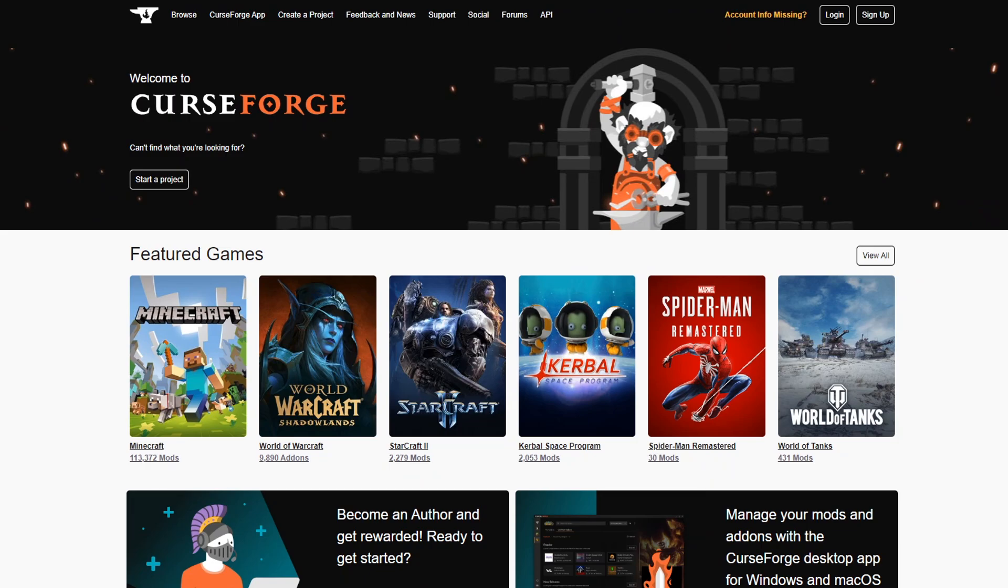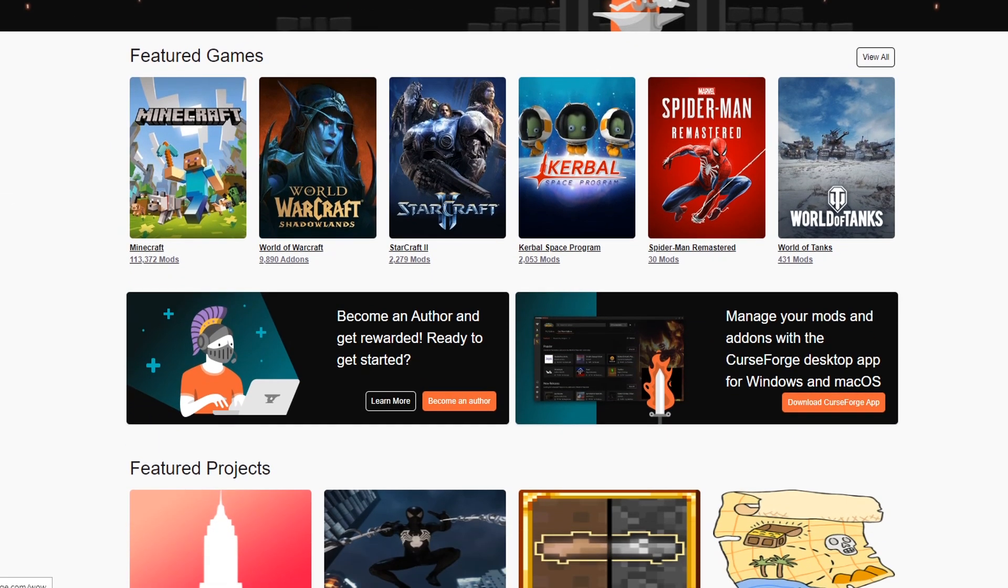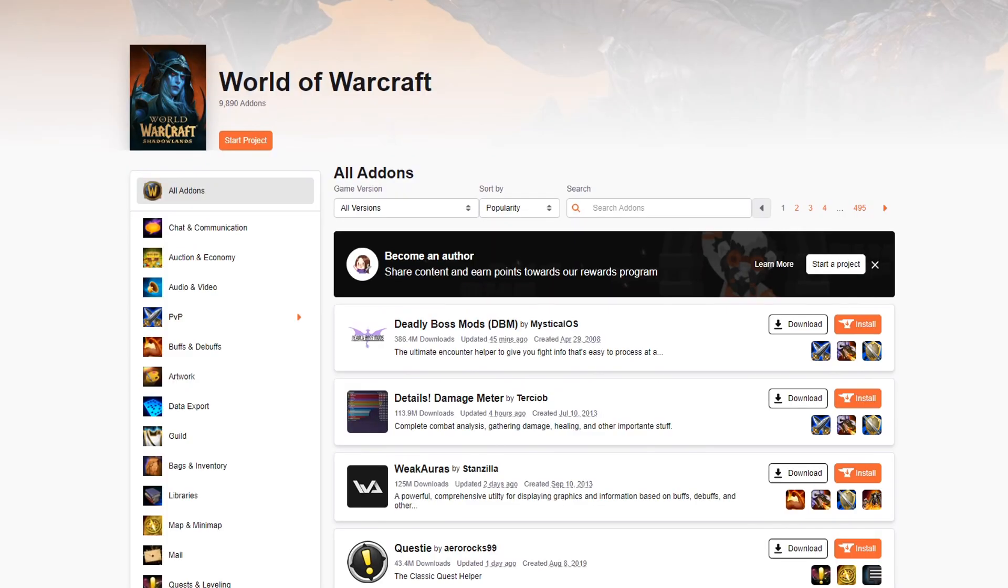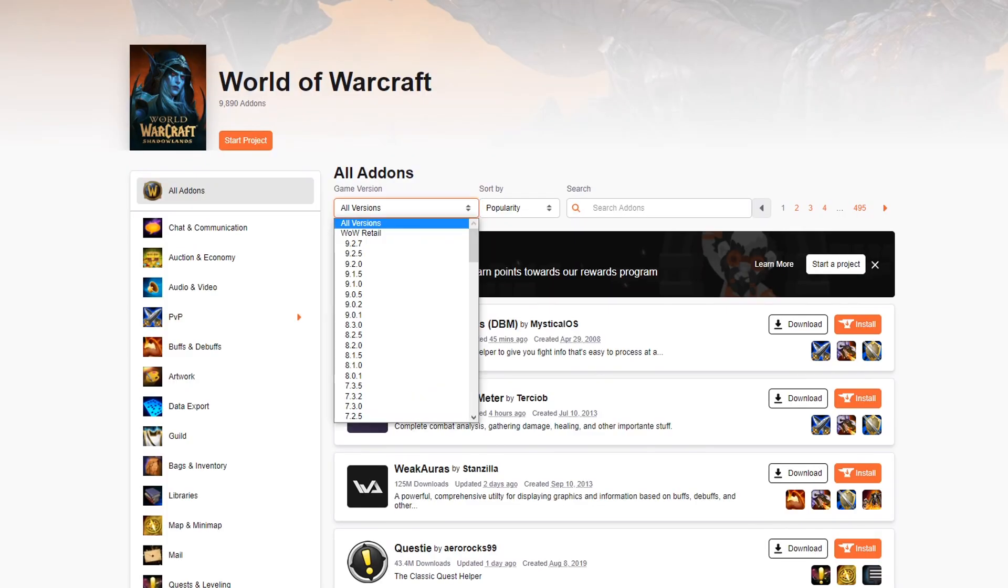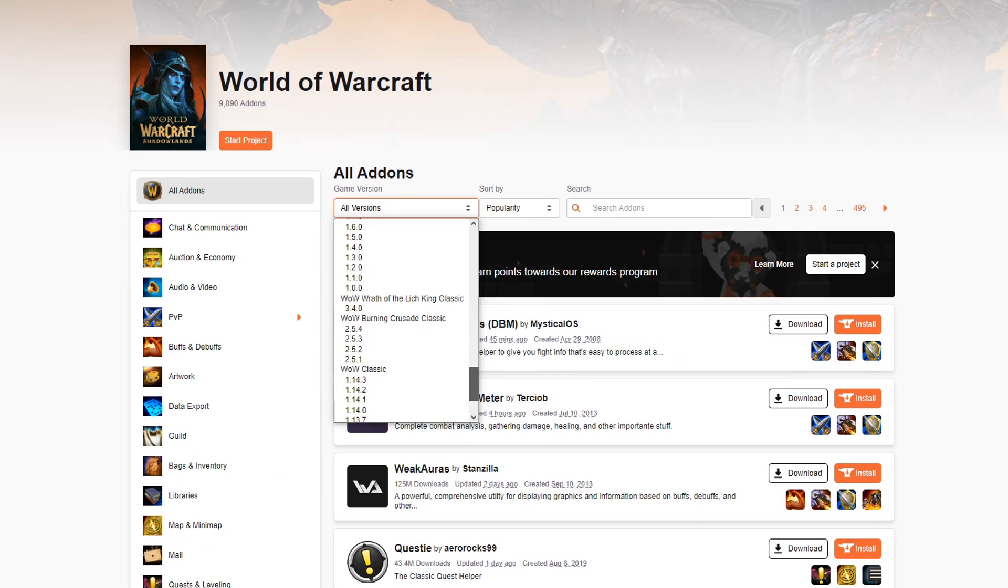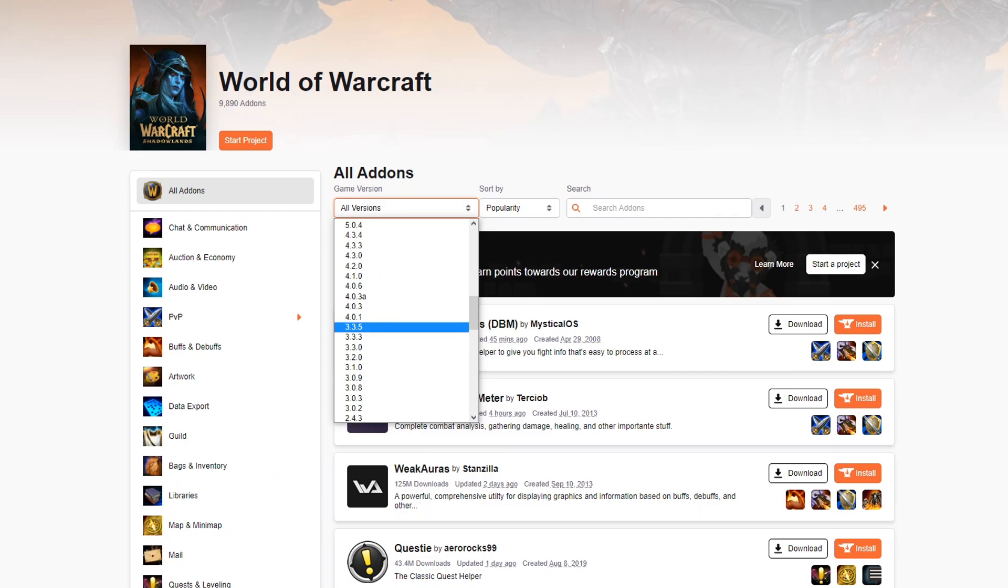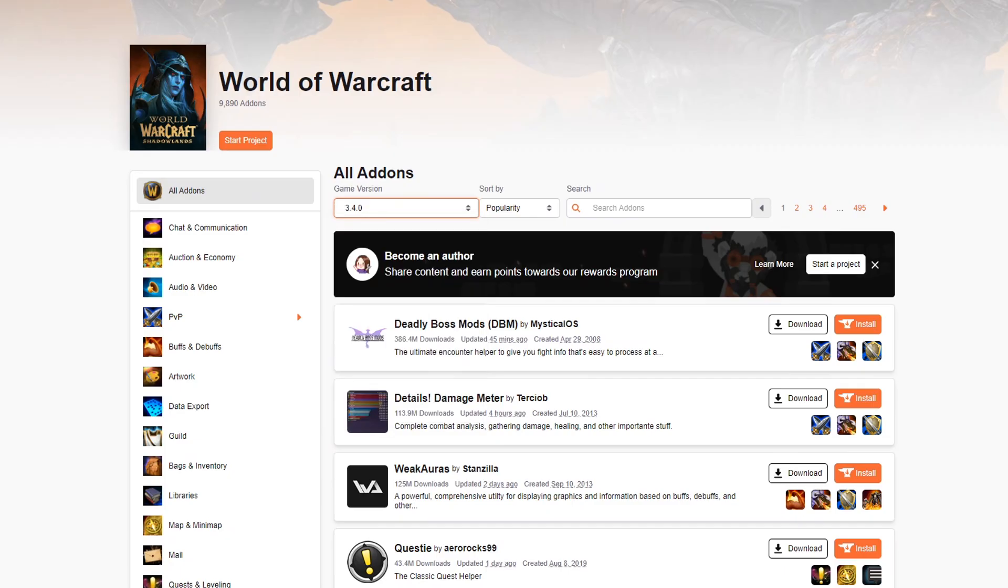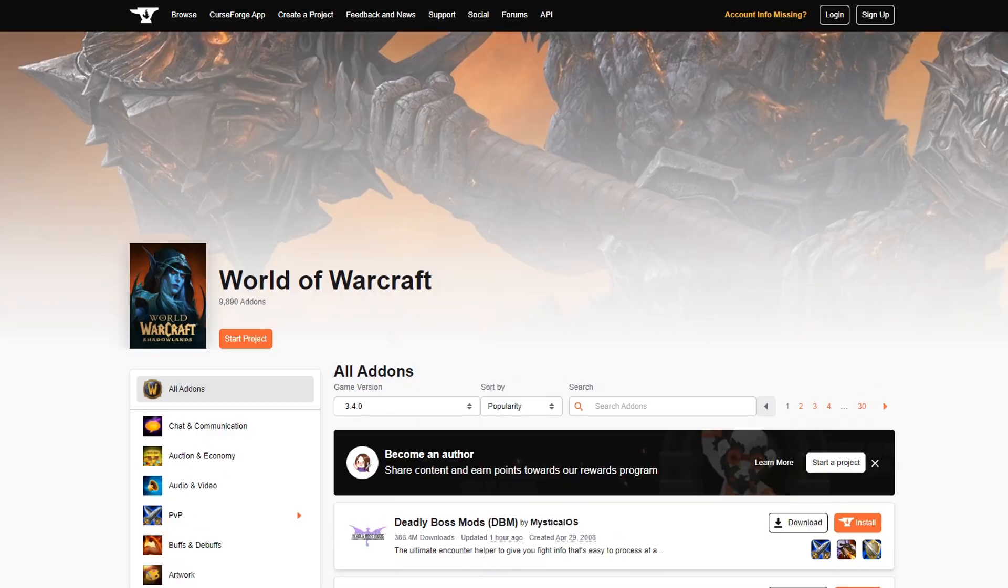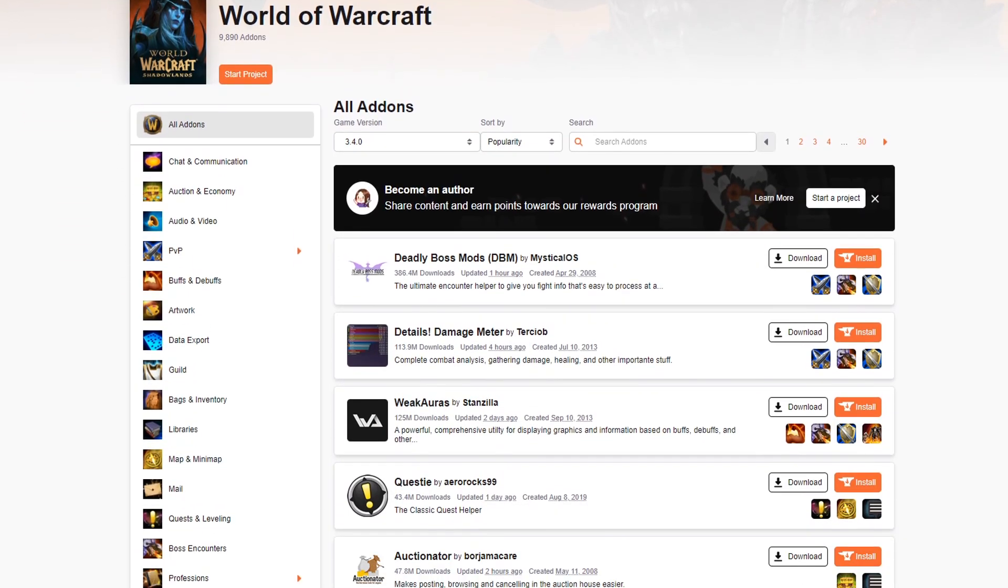Now we can have a look at what it looks like downloading and installing the addons through curseforge.com. So you go to the website, here you have featured games. We go to World of Warcraft. And now we look for a version. And what we're looking for is 3.4.0 Wrath of Lich King Classic. So you can see you have the classics at the very bottom. And then you have Vanilla, TBC and the normal Wrath of Lich King right here. But we're looking for 3.4.0, so here we go, 3.4.0 Wrath of Lich King Classic.